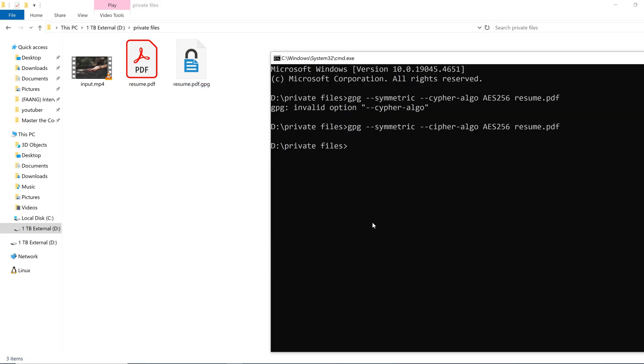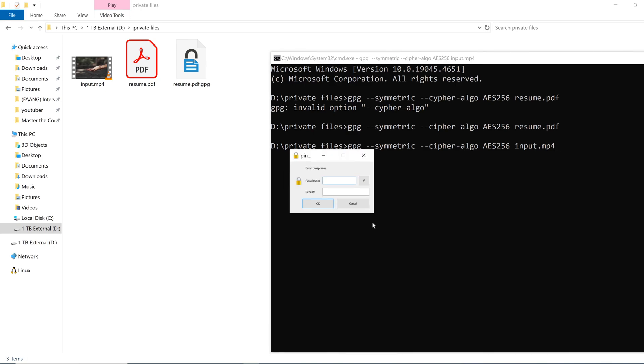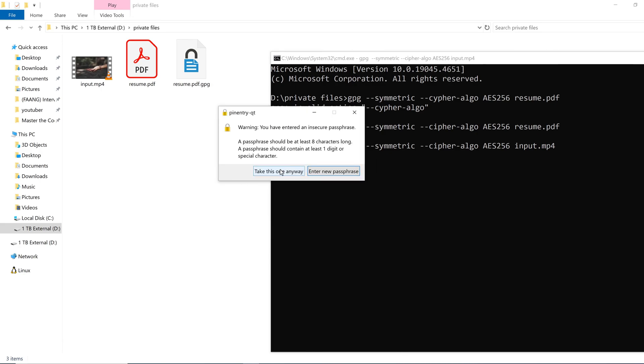I think you got the idea how to encrypt the file. Let's once again encrypt the video file which is input.mp4. See what happens here. I'm entering another passphrase for this video file only. I'm continuing with this and the encryption is complete.